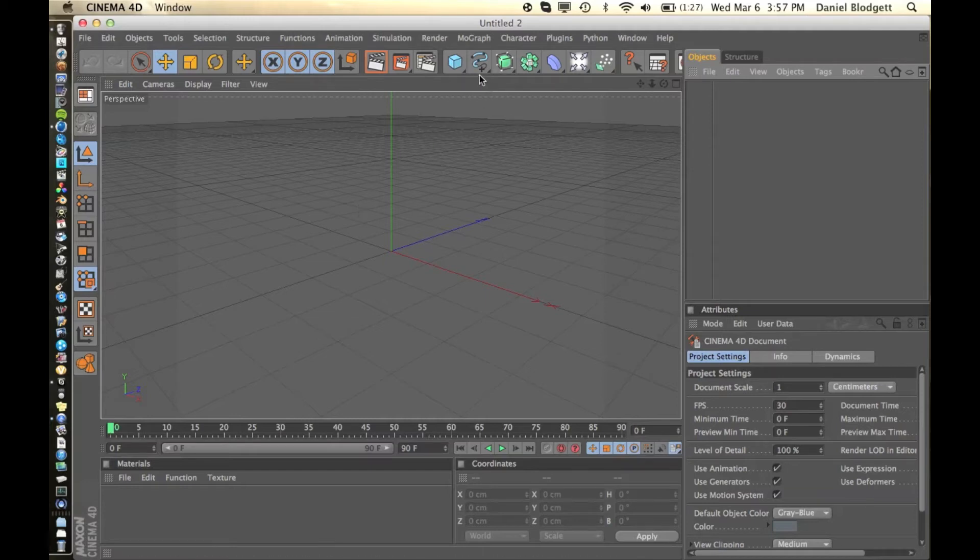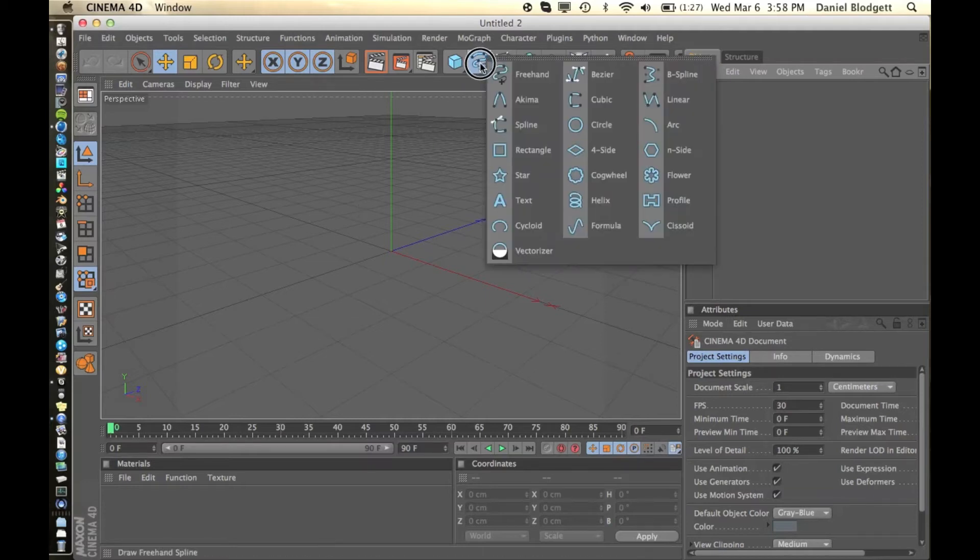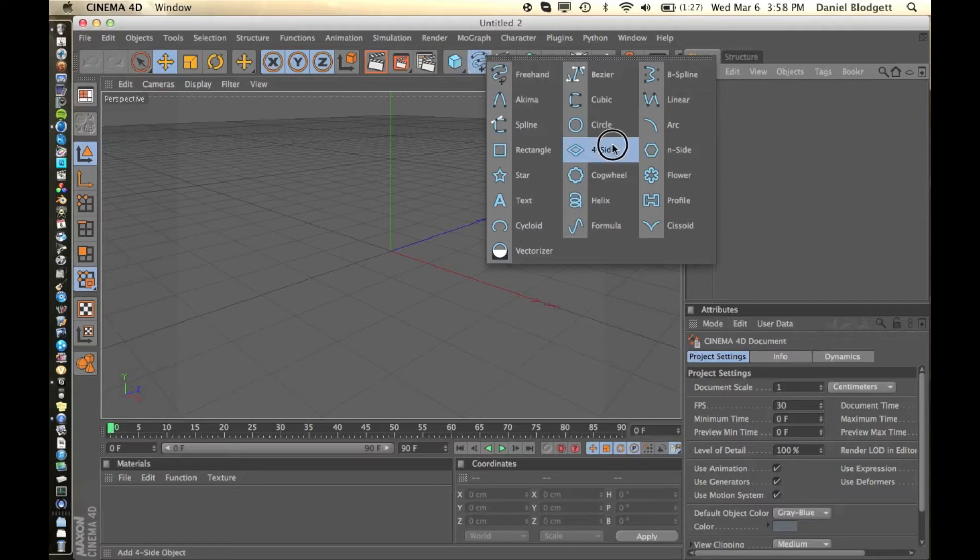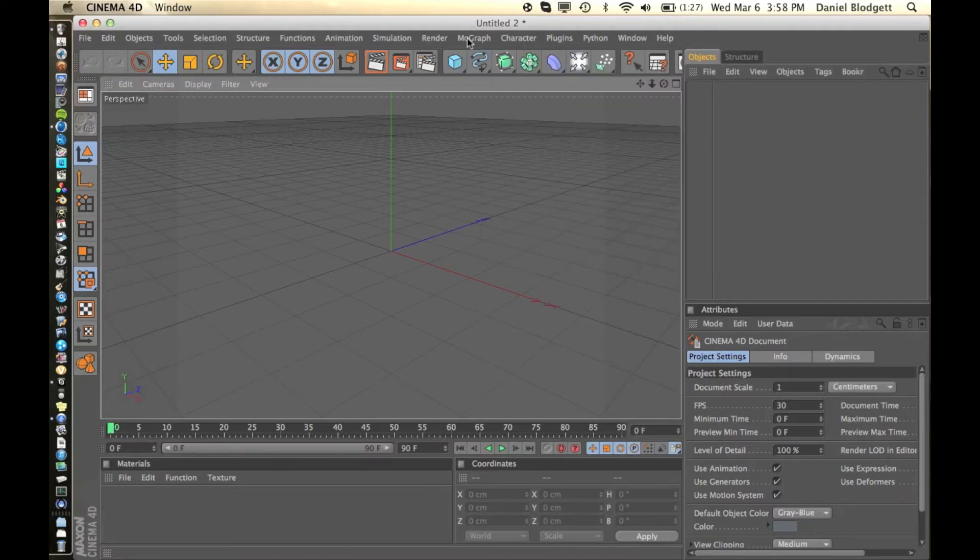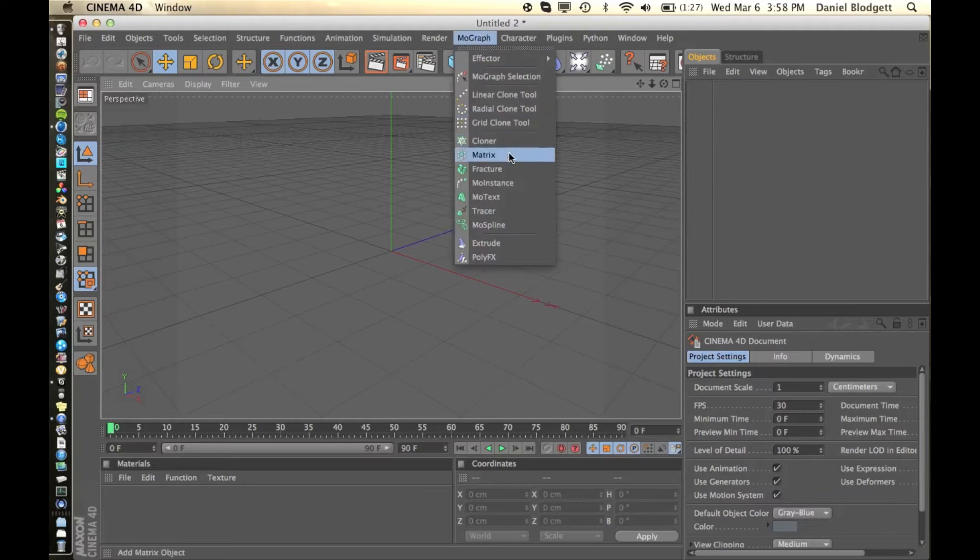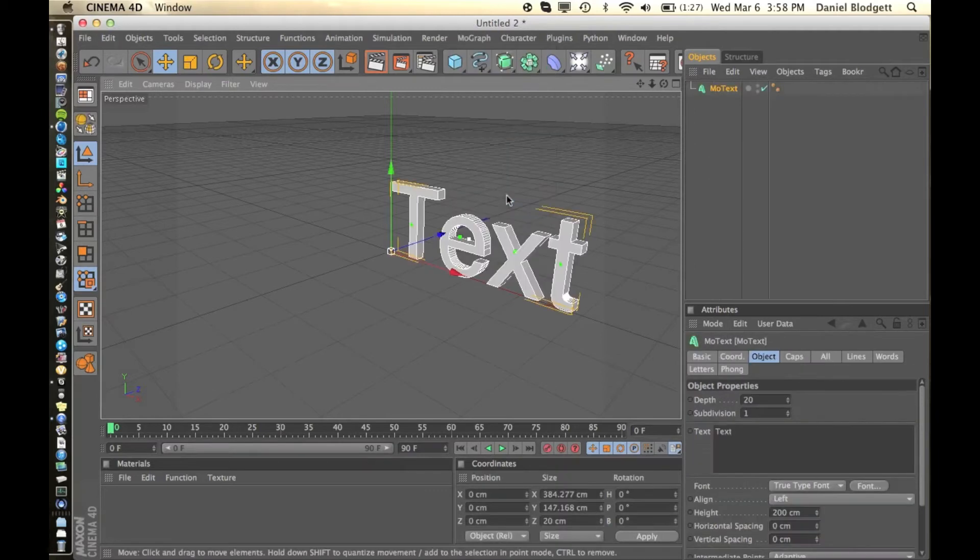Normally to get text you just go to this little squiggly line and go to text. But for this effect you've got to go to MoGraph MoText. So that's what you're going to be using today.